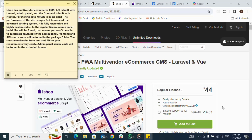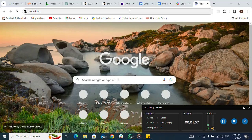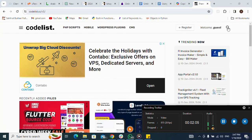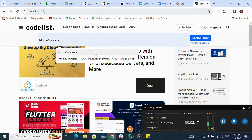Let me start installing this script. I will use Codelist to download this script for testing purposes. I open a new tab and go to codelist.cc. I click on the search button and write the name of the script I'm looking for, which is iShop e-commerce. Here it is.